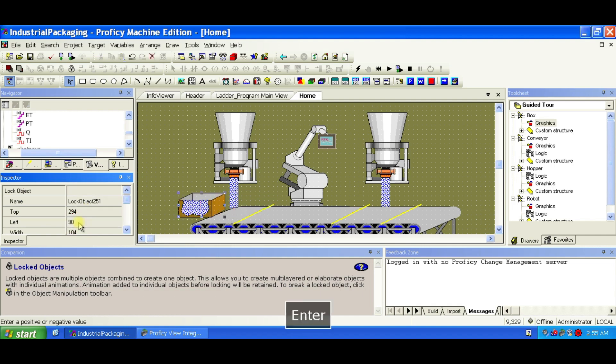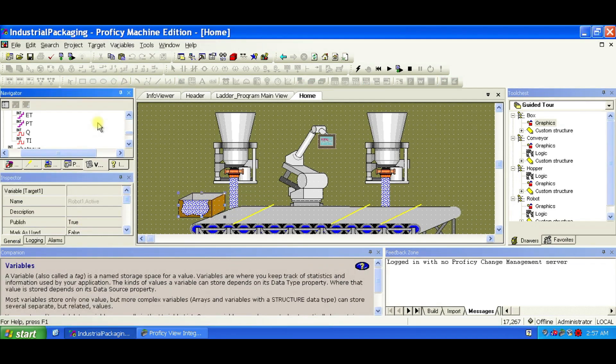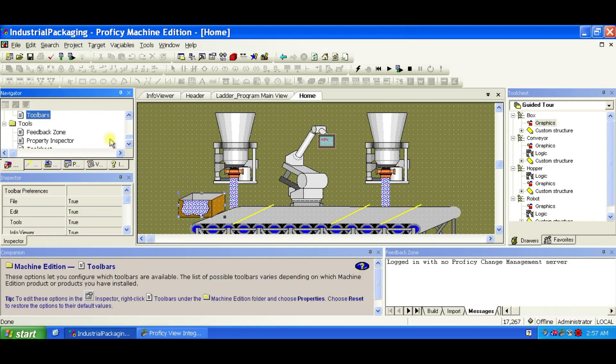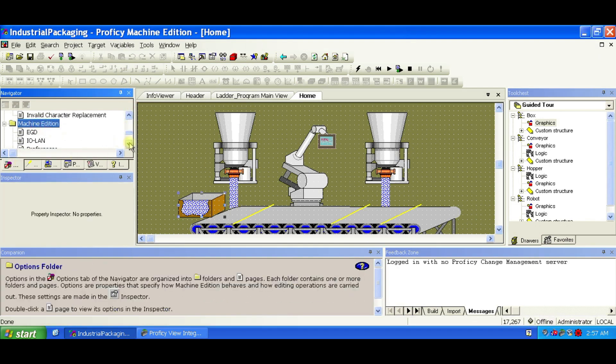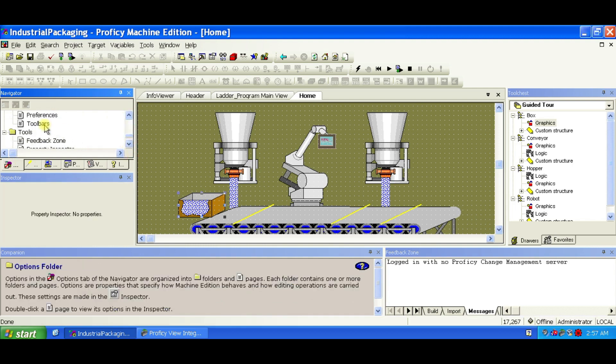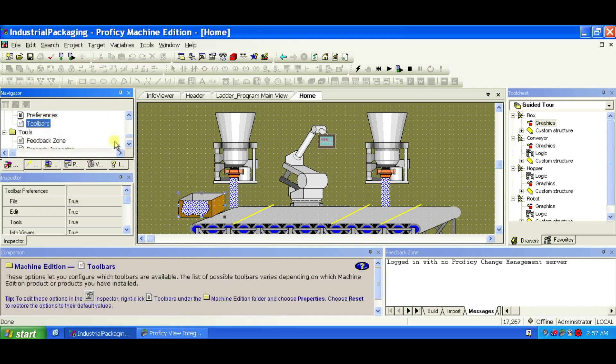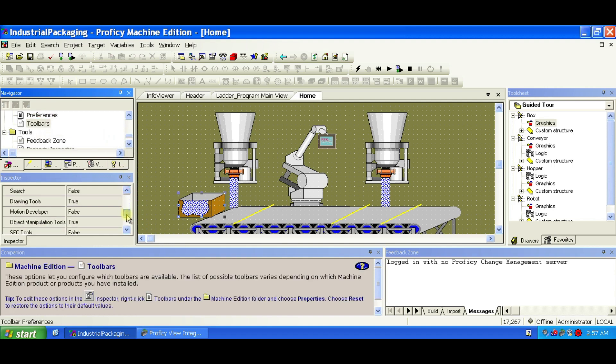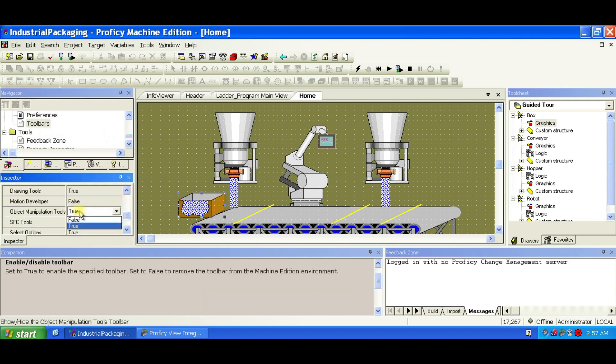Now we need two rung layers for proper animation. For the animation to display correctly, objects need to be layered appropriately. If needed, enable the object manipulation toolbar by navigating to Options tab in the navigator and select Toolbars page then click and from the properties in the inspector set object manipulation tools to true.